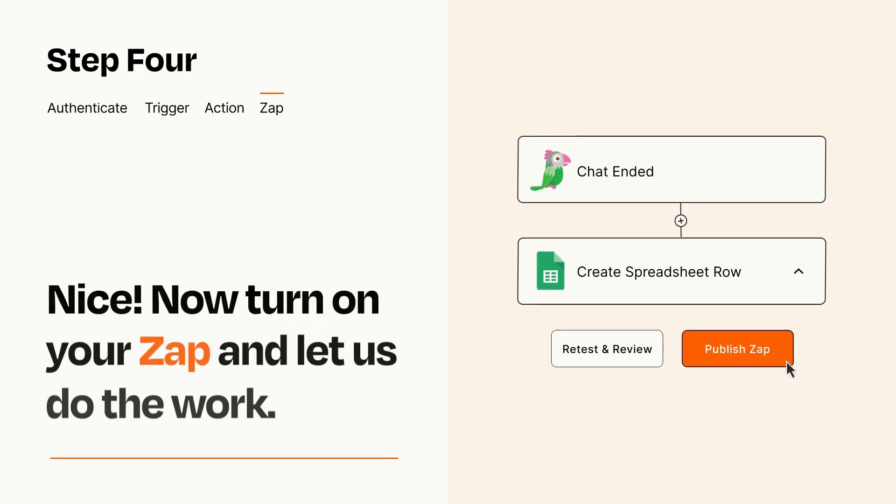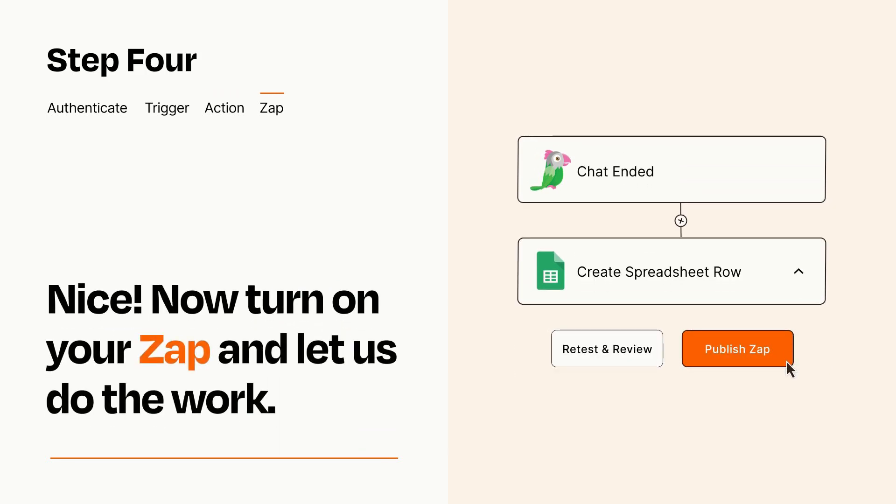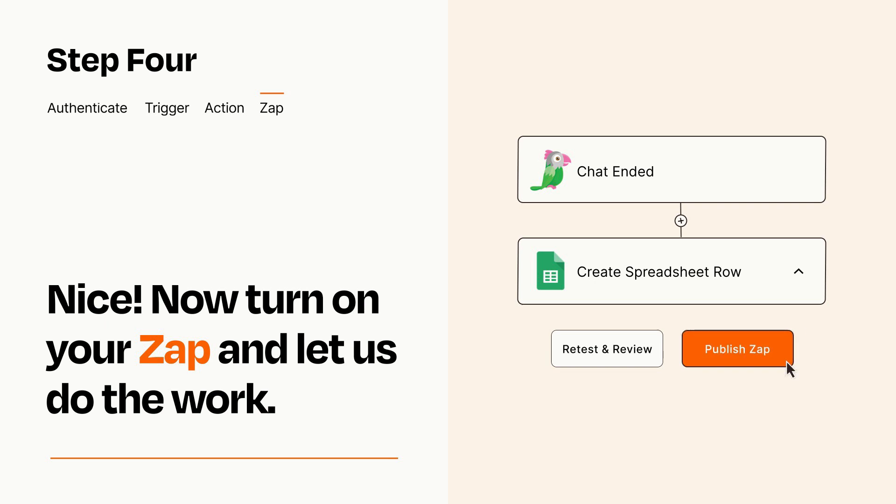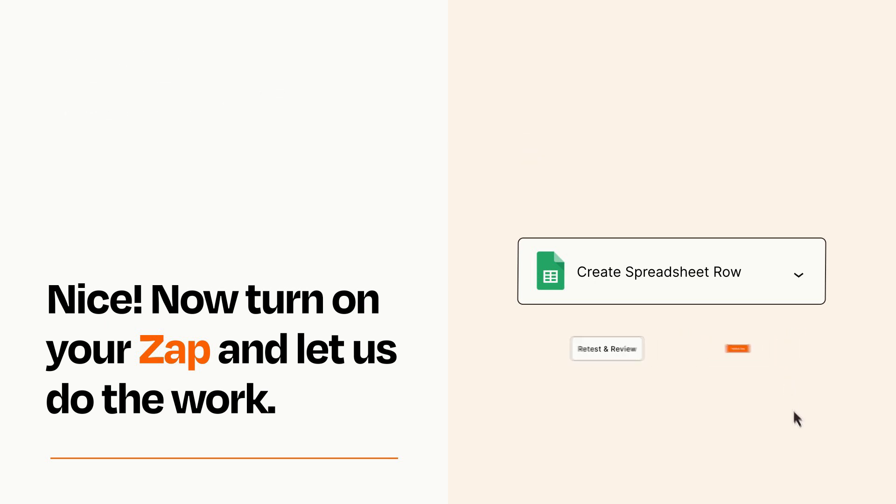Turn on your Zap and Zapier will start doing your work for you. Zapier can be as simple or as complex as you'd like and connects with thousands of apps, more than any other platform.